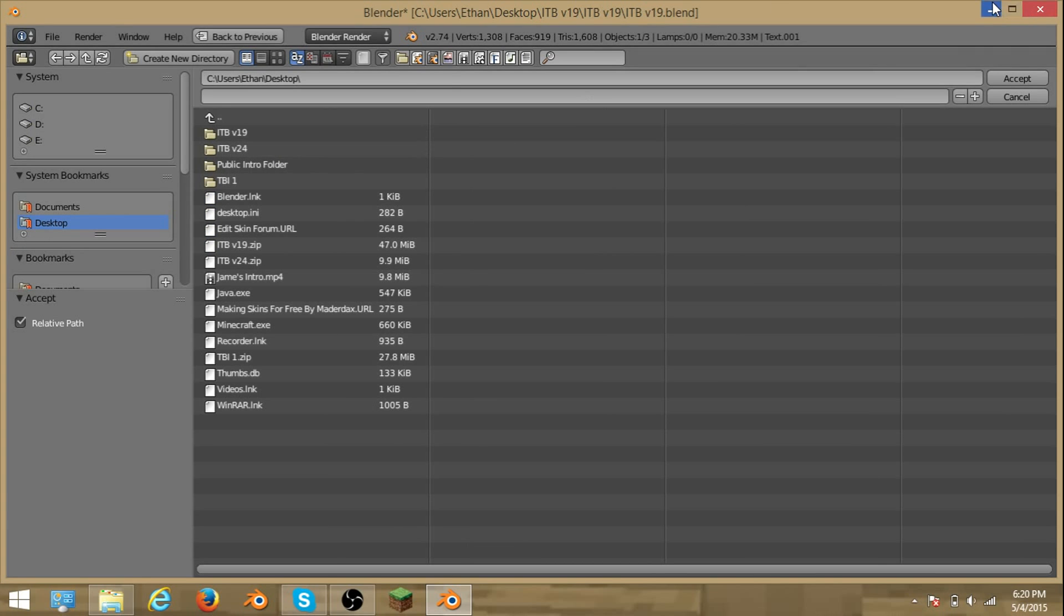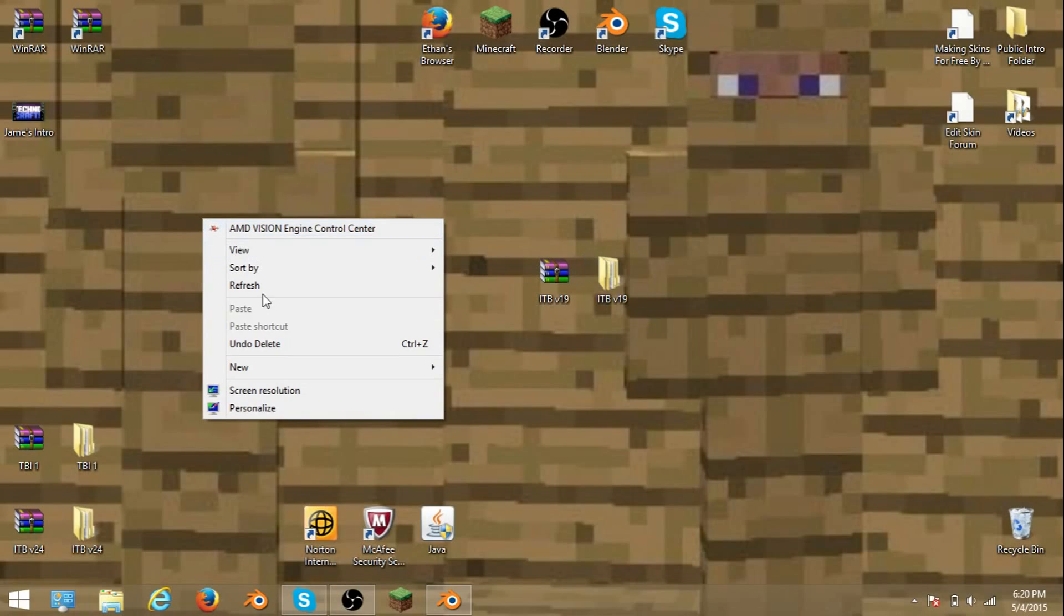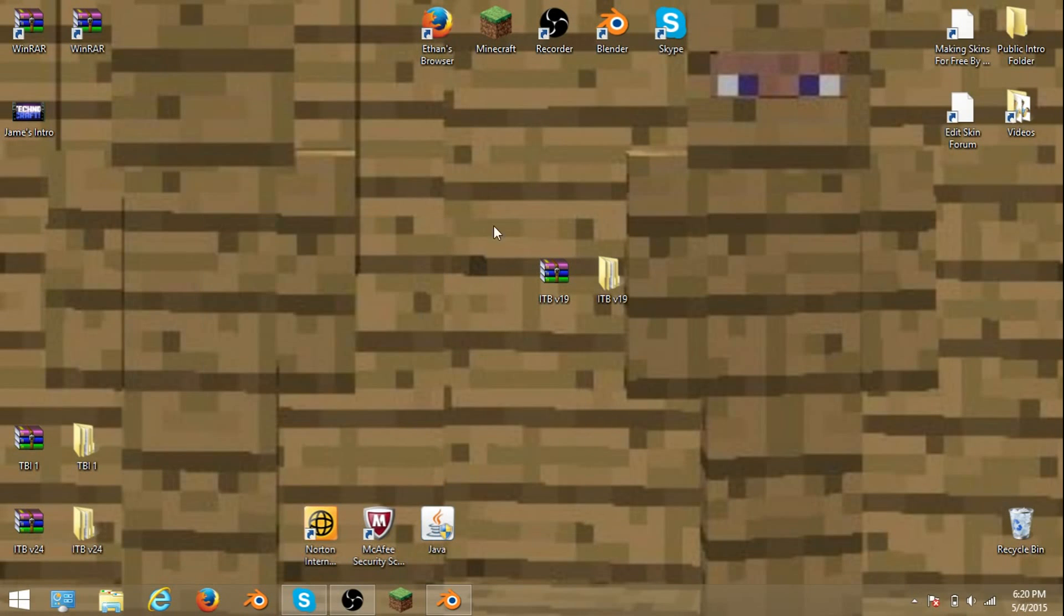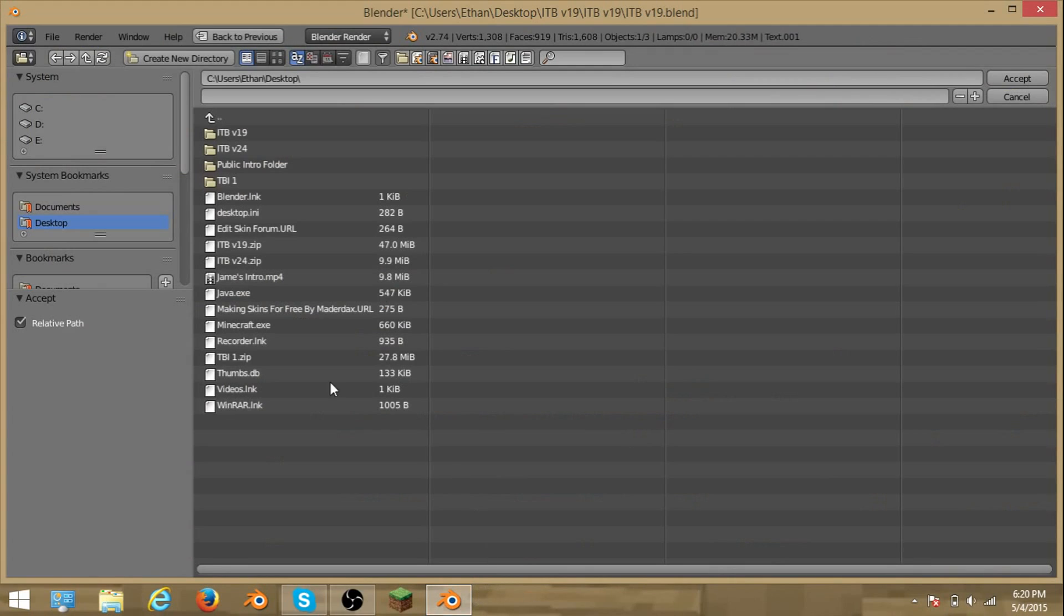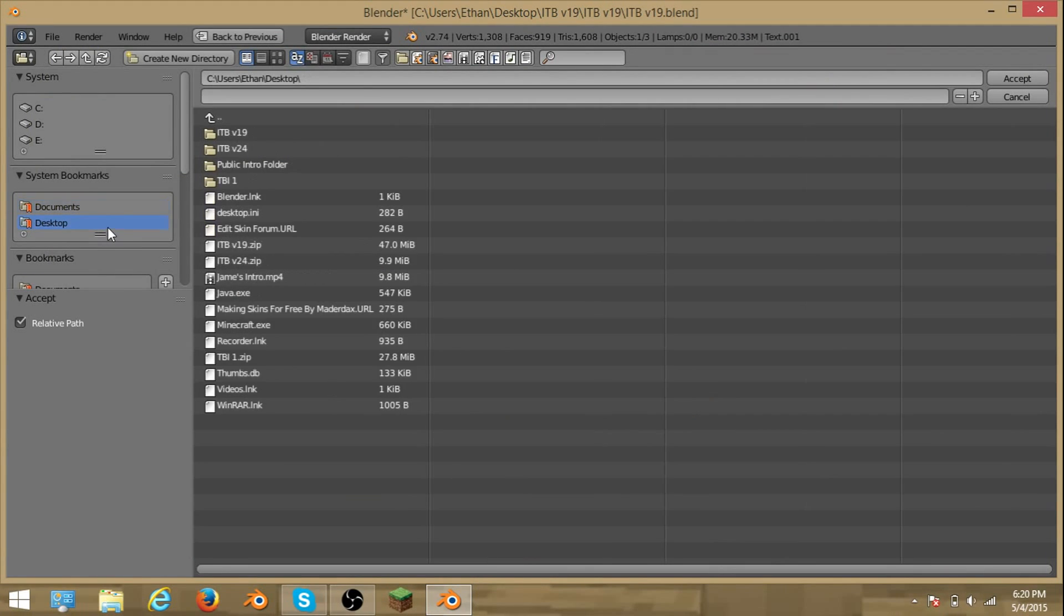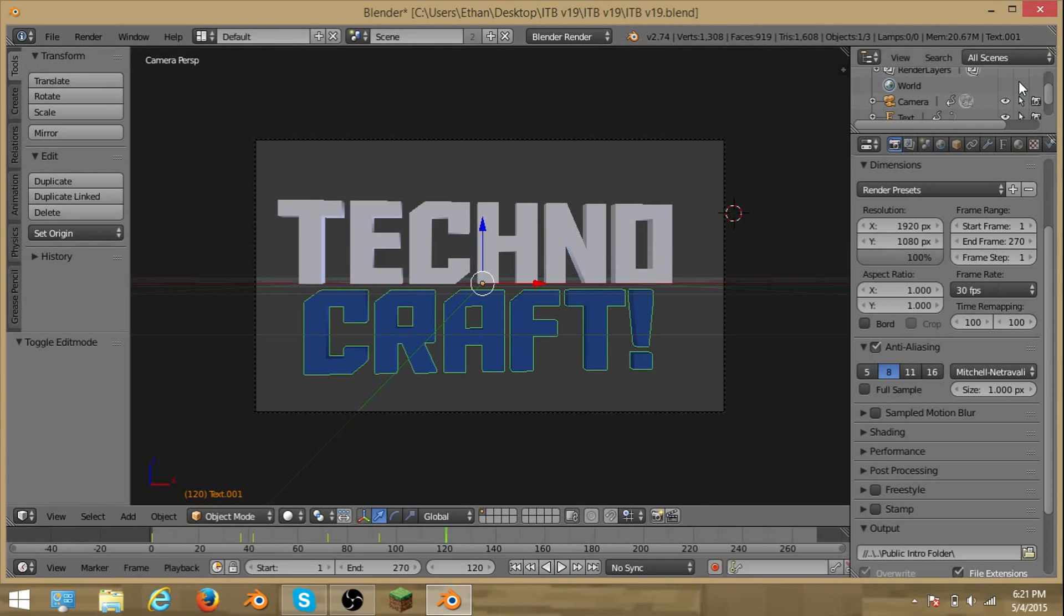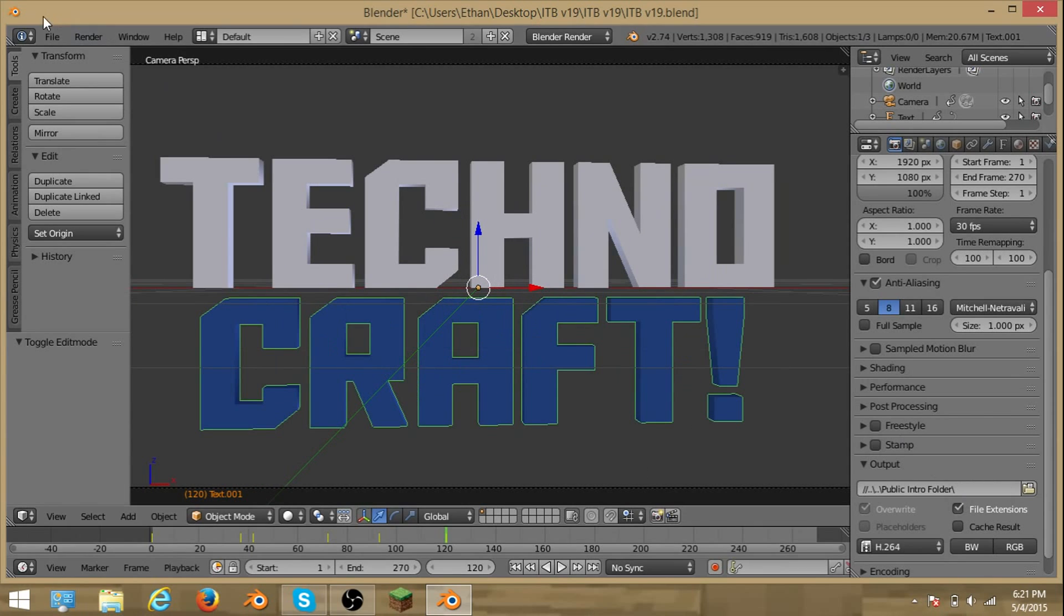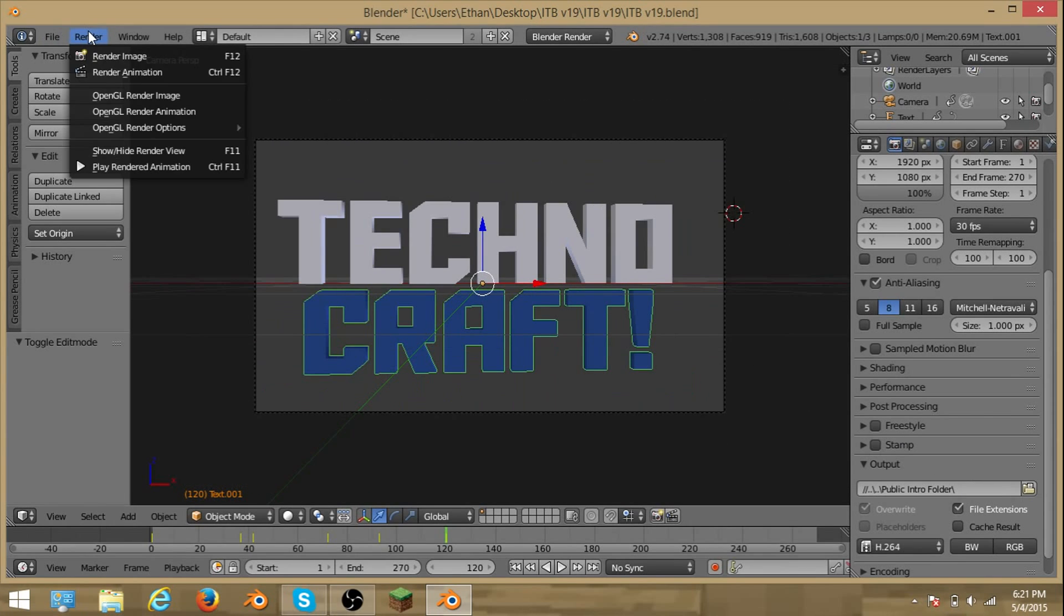Then you want to go out, X that out. You want to do some new folder, new folder. Mine is public intro folder. After that you want to go back to Blender, refresh it, and then a public intro. You want to click your file that you want it to be. There it is. After that you want to put render, render animations.